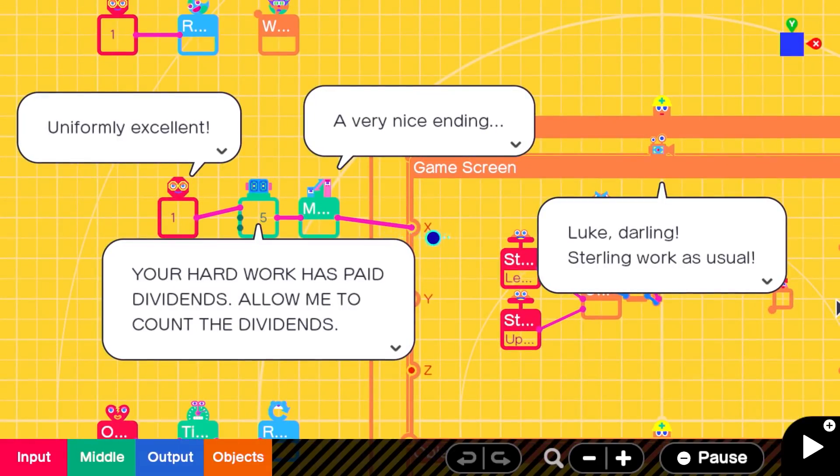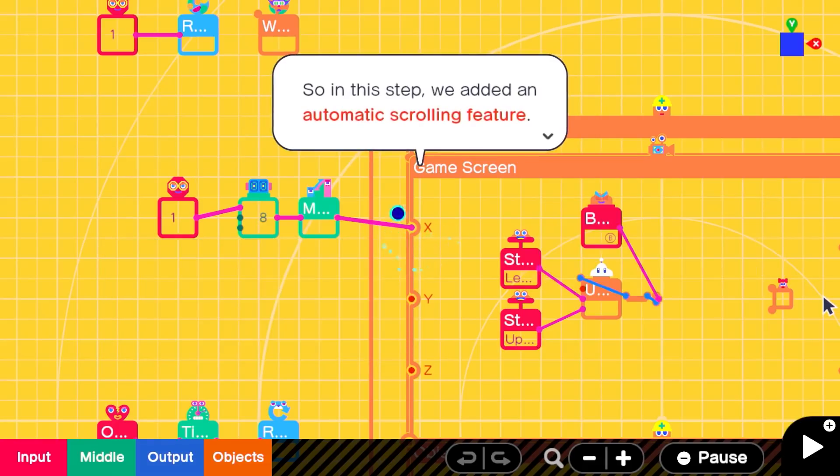It's centered around teaching the player to build out the level further, with more aliens and obstacles, and then actually getting the screen to scroll.